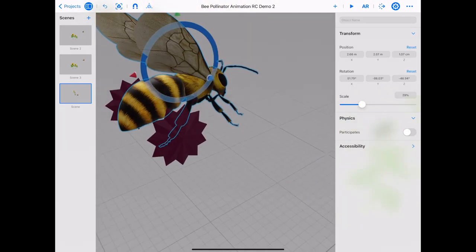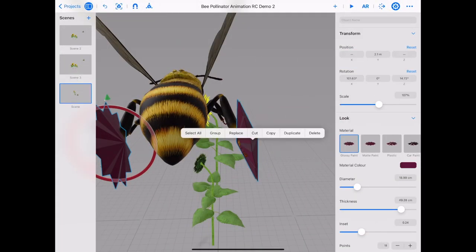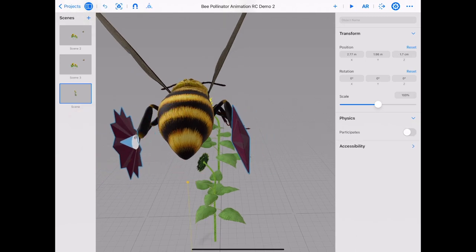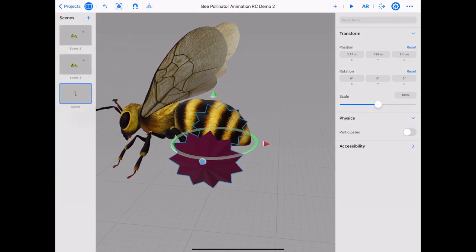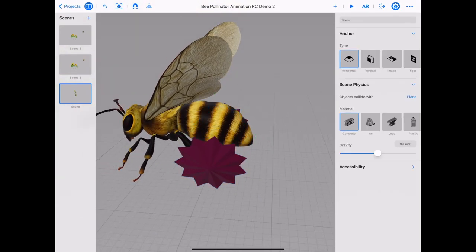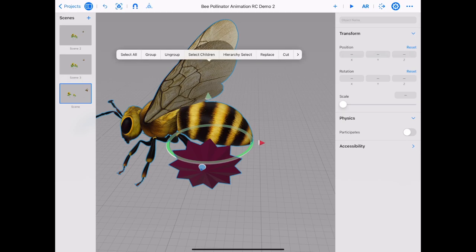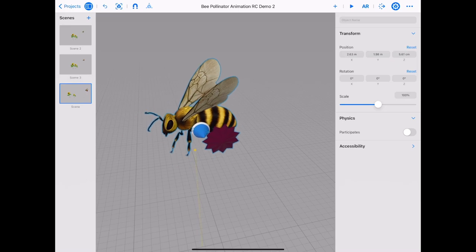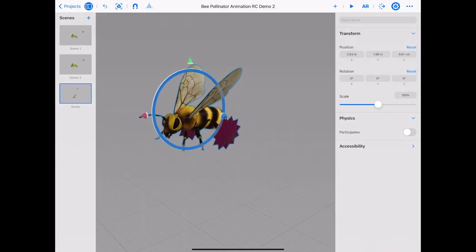We need to group the pollen. Zoom in as close as you can. Tap and hold on one pollen, tap on the other and select group. When you use the arrows the pollen should move together. We are going to create a bigger group of the pollen and the bee — tap and hold on the pollen, tap on the bee and choose group. The bee and the pollen should be grouped together. Use the arrows to move the bee to check.